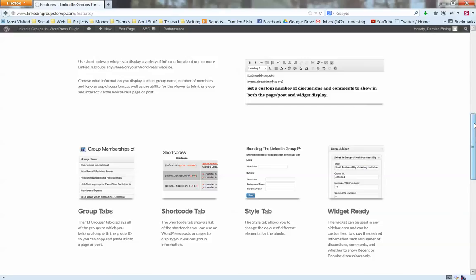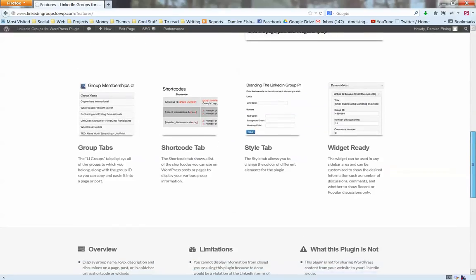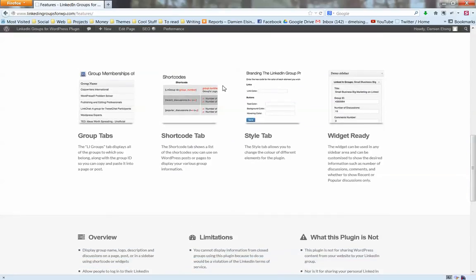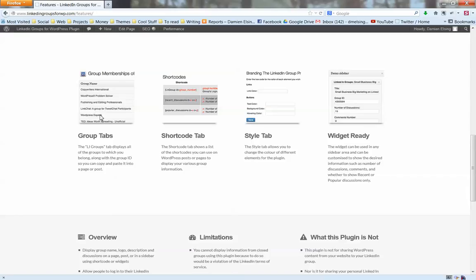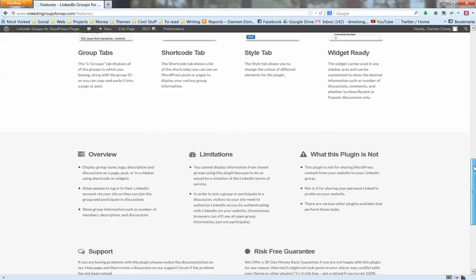As soon as you install the plugin, it connects with your LinkedIn account and pulls all the group information from the groups to which you belong. It will make a listing in the WordPress dashboard, making it very easy for you to list the groups on the pages. You can also customize the styling. It will inherit your theme style, but you can override the styling with custom styling as you choose.